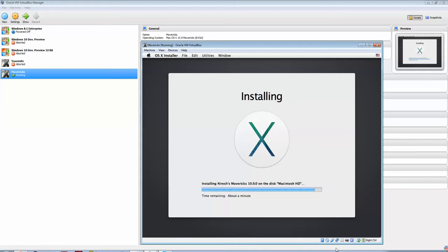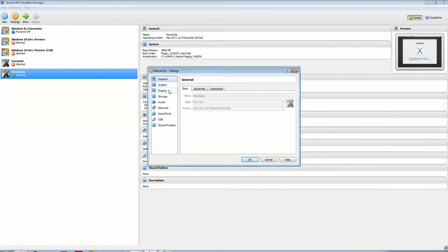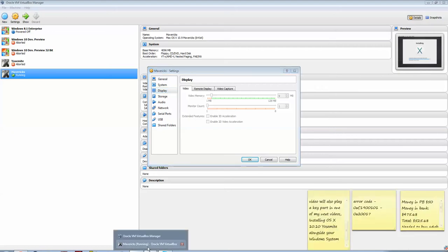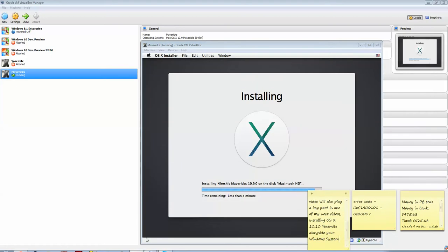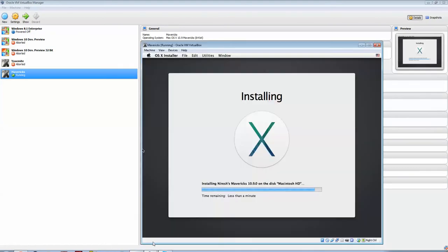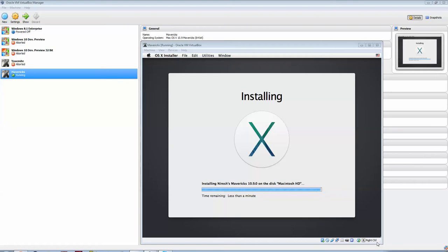One thing I'd also suggest doing is, in the settings, go to display, and increase the video memory. Of course, you need your virtual machine to be off when you're doing that. So yeah. Alright. Just moving up, slowly. Alright, so there we go, a big spike. We're almost done with the installation, and we'll be able to continue with the setup process.